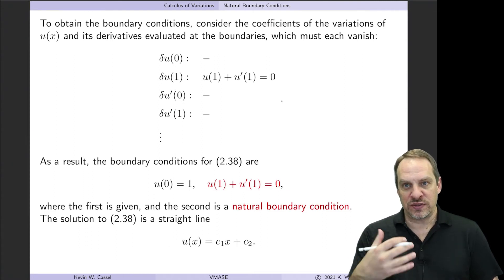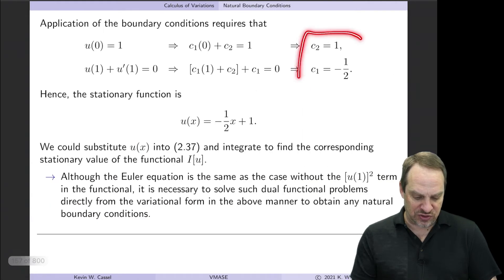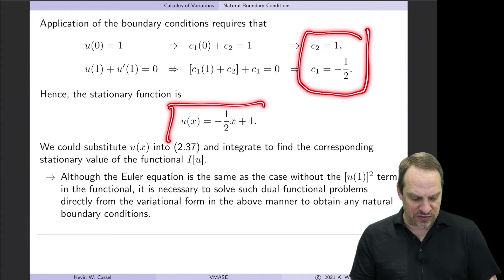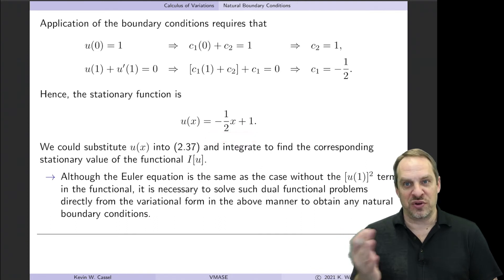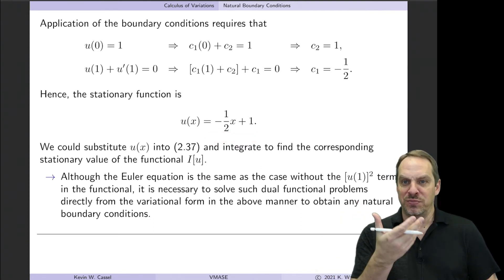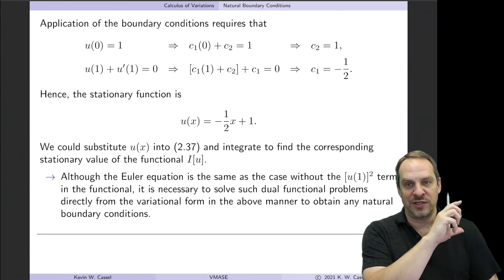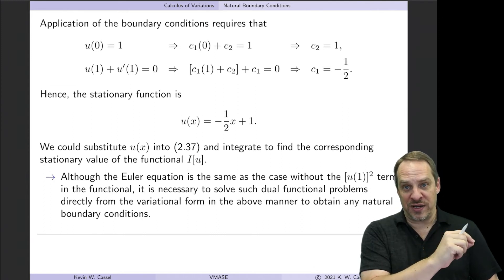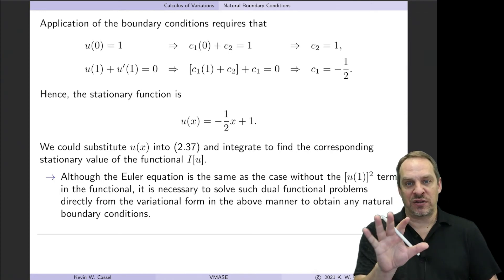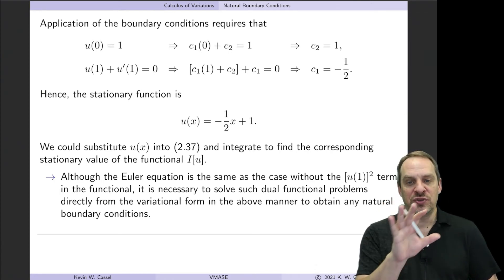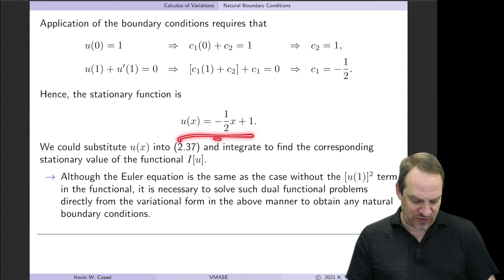Integrating twice, u'' = 0 gives a straight line. Applying the boundary conditions determines the two constants, yielding the stationary function u = -½x + 1. This is the solution to the river crossing trajectory problem that minimizes time as much as possible given the additional objective of getting as close to the cabin as possible. It doesn't achieve either objective alone perfectly, but combines them optimally.